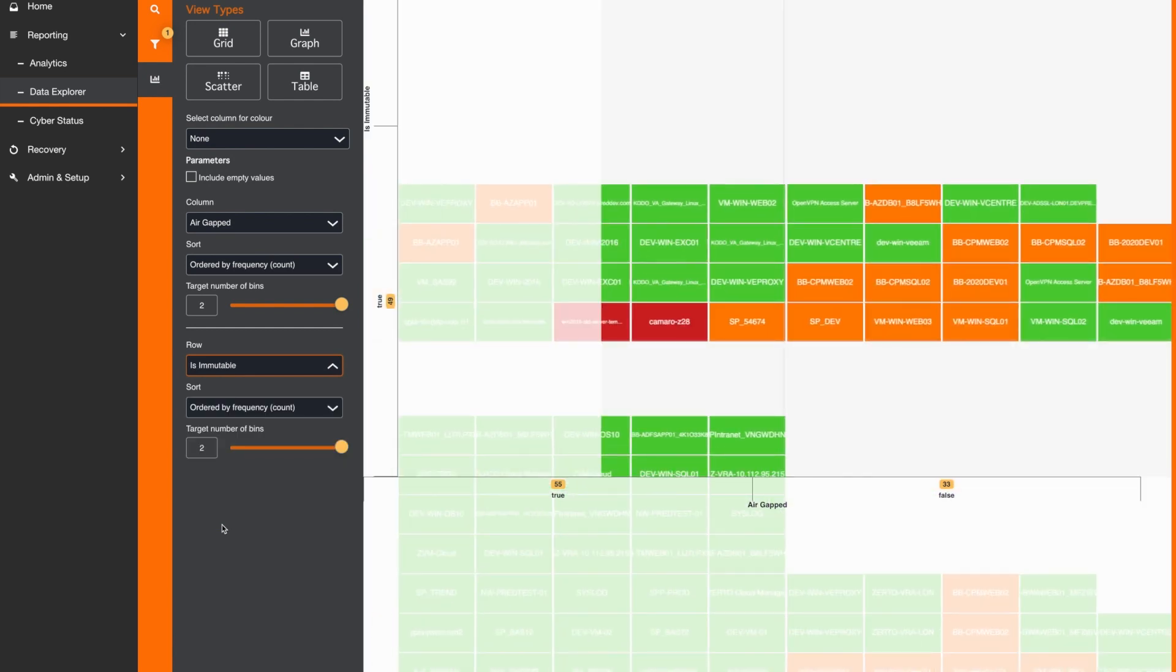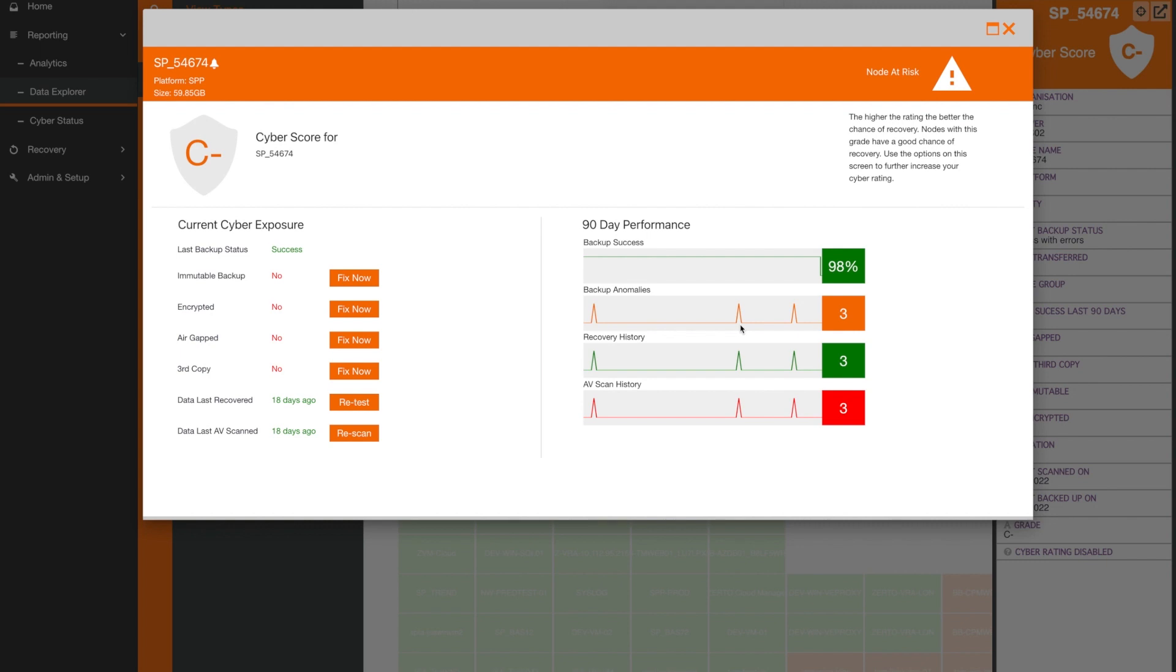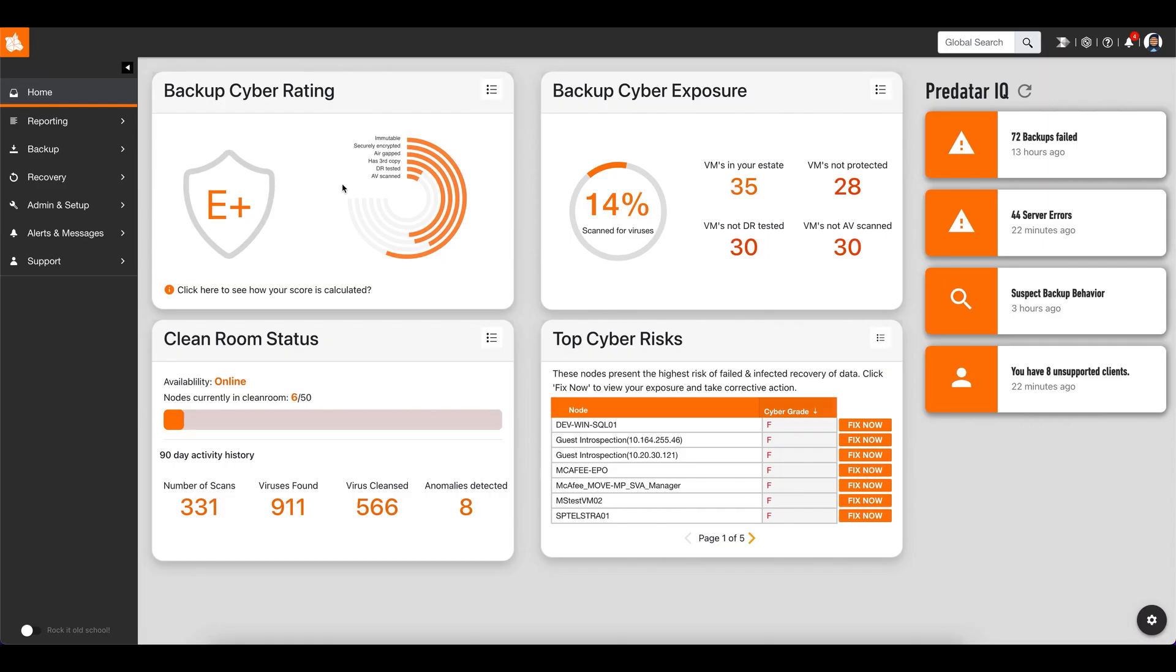They can drill into each node to see a detailed health check and its individual cyber rating. Issues can be fixed with one click. This includes creating an immutable and air-gapped third copy in the IBM cloud, rerunning a failed or partial backup, enabling backup encryption or completing an ad-hoc recovery test and scan. As fixes are applied, Predator will automatically recalculate the cybergrade in real-time.